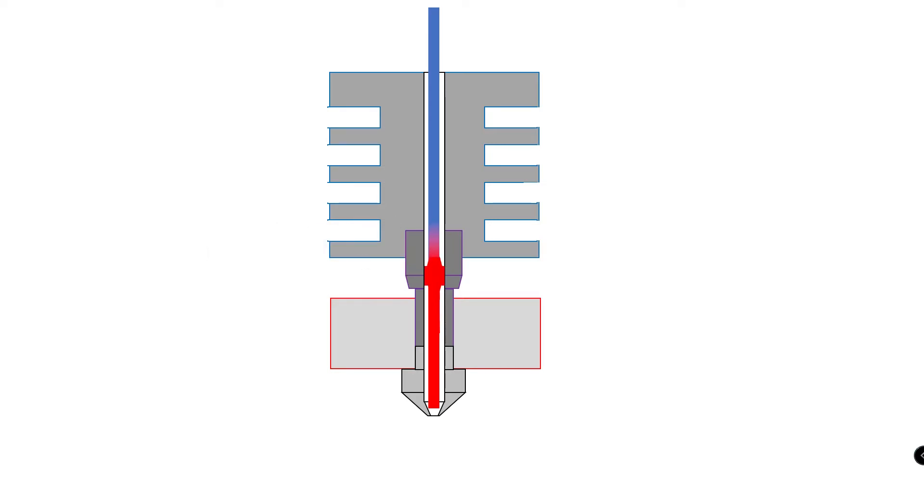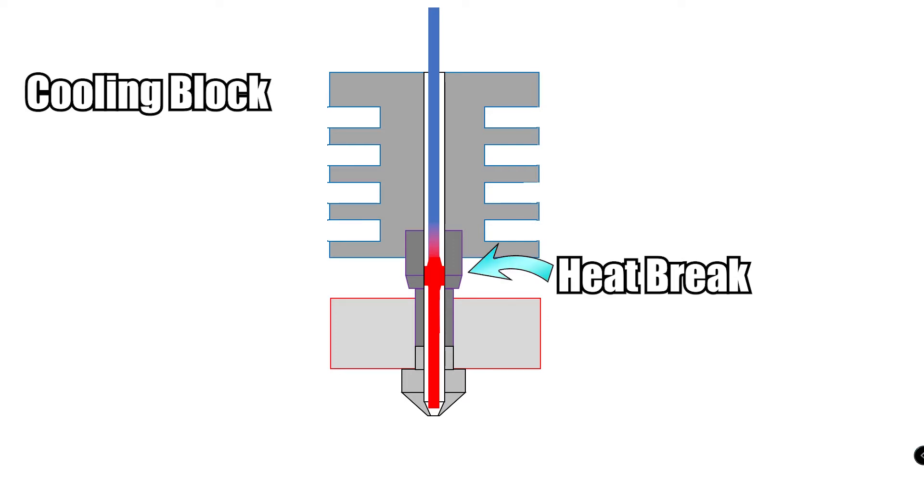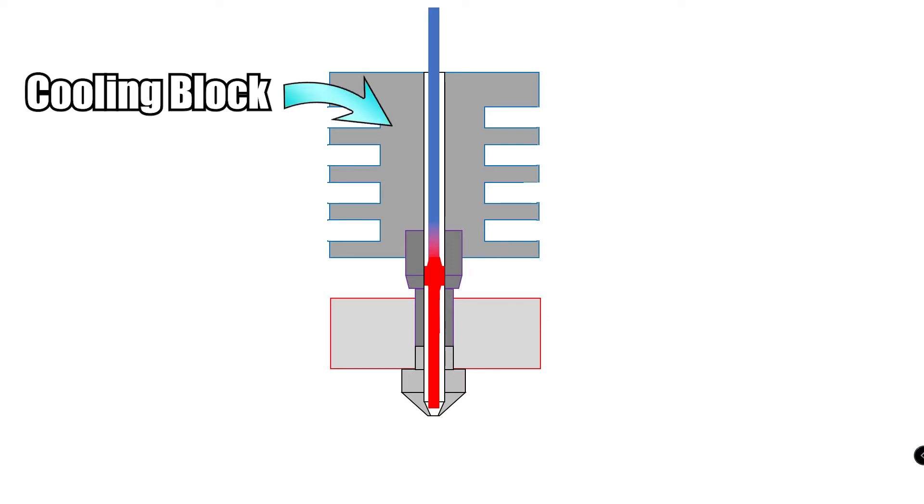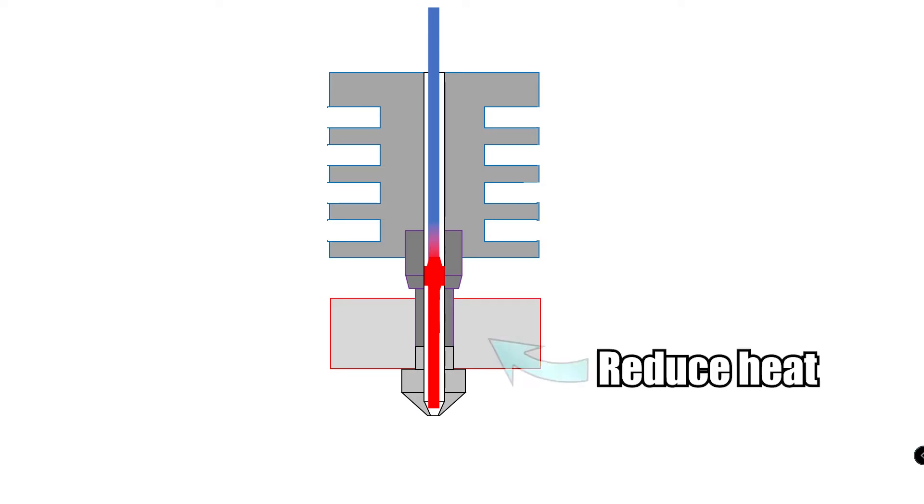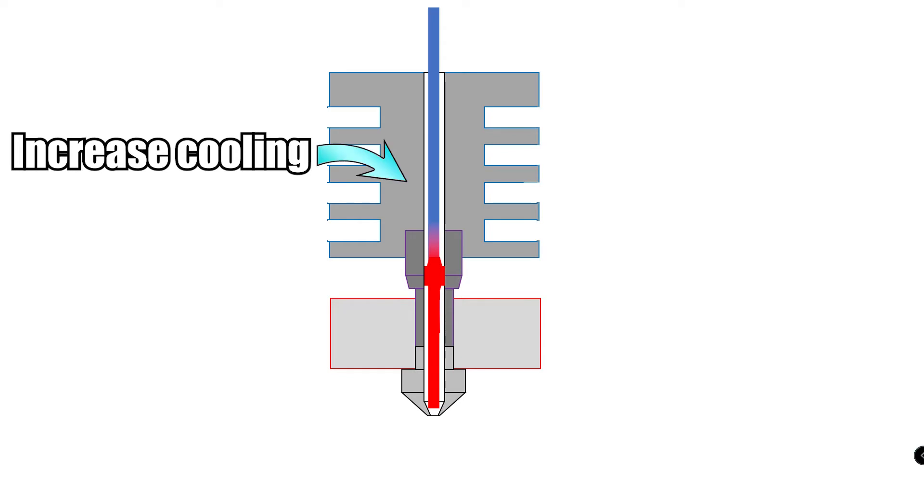This is mitigated by the heat break and the cooling block. The heat break is made out of a material with poor conductivity, most commonly stainless steel, and this creates a steep heat gradient. Now to fix this issue I could either reduce heat here or increase cooling here.